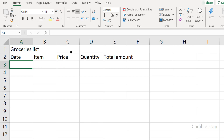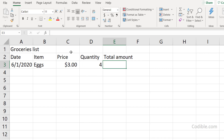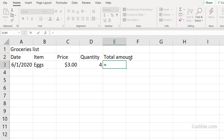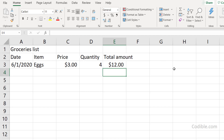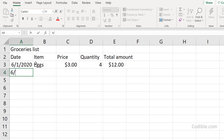I'll start adding data — for example, the date 6/1/2020, the item Eggs, a price of $3, and a quantity of 4. For the total amount, I'll demonstrate a key Excel feature: you can multiply two cells together using a formula. I type equals, click on D3, type the star (*) operator, then click on C3, so the formula =D3*C3 gives the total amount spent.